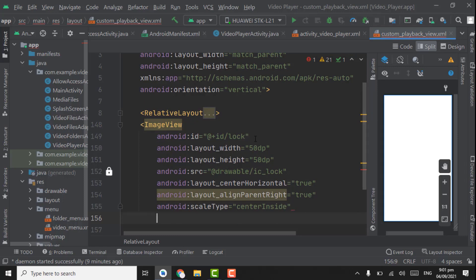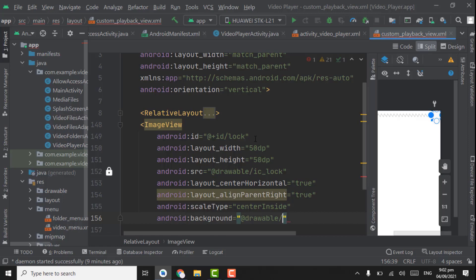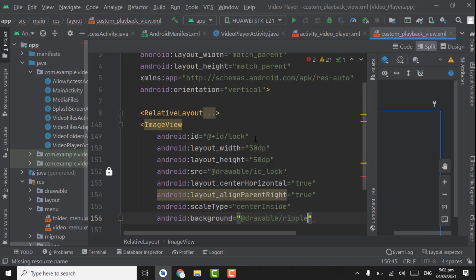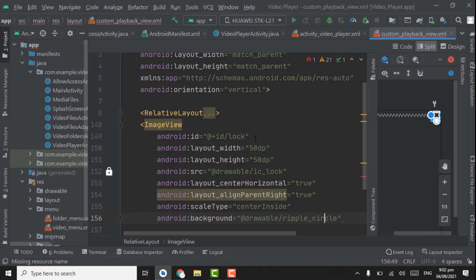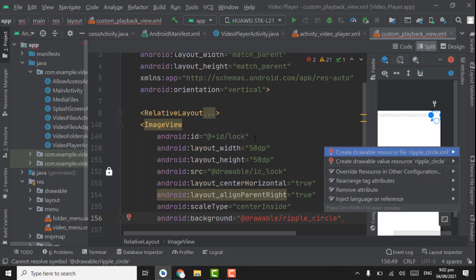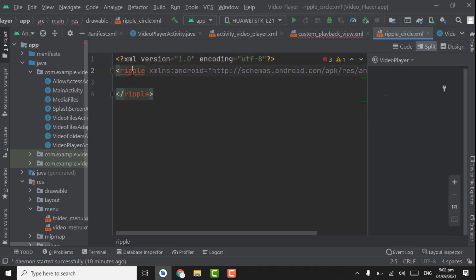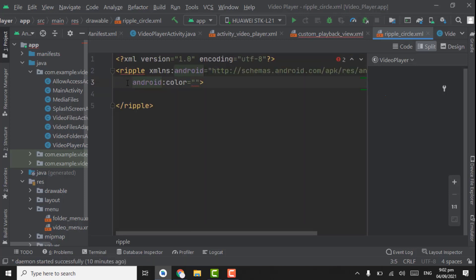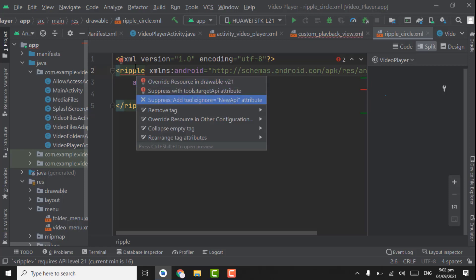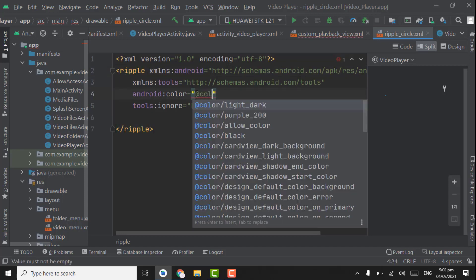We also have to create a drawable file for the circle background of the ImageView. For this background drawable, remove 'ic_lock' and give the name as 'ripple_circle'. On this, press Alt+Enter, create drawable file, change the selector to ripple, click OK. Here, point on the ripple, Alt+Enter, insert the color attribute, take it to the below line. Again point on the ripple, Alt+Enter, select the third one: add tools ignore.